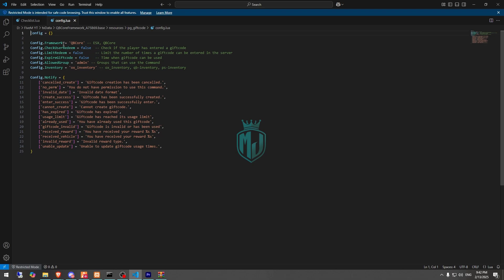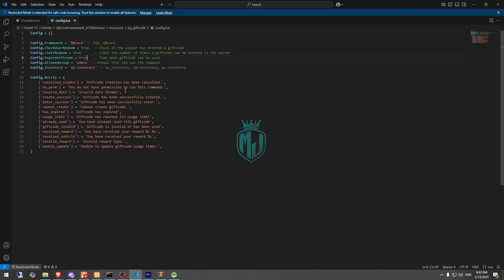In the config file we can see the framework type, check user redeem — which we can set to true or false — and the third option is limit redeem, so the player gets a limitation on gift code redemption. There's also an option to expire the gift code. Allowed group is admin. Right here we have our inventory, so we will set it to QBCore Inventory. We will enable all of these options.